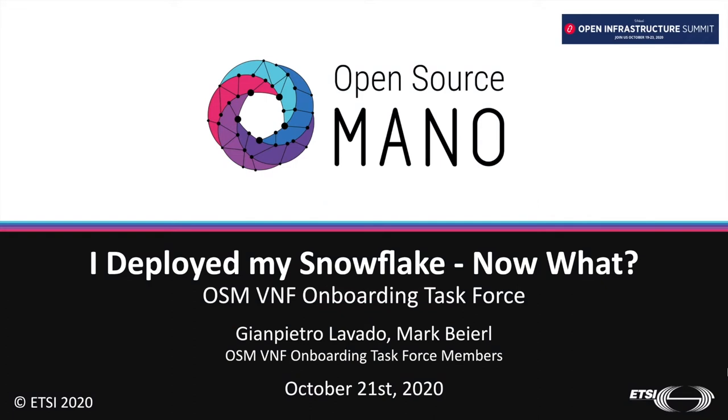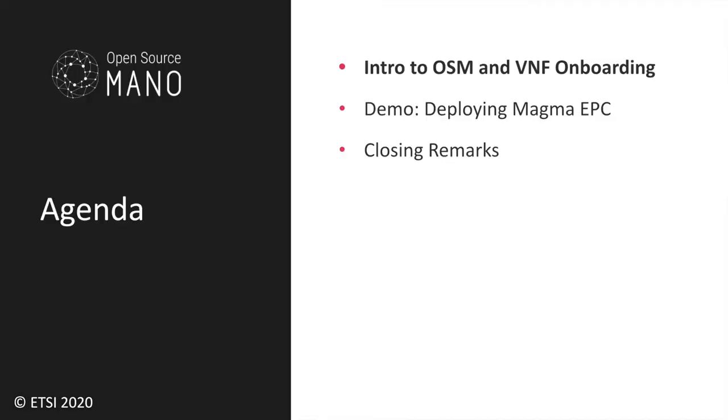Welcome to this talk about VNF onboarding. Last year, the OSM VNF onboarding task force delivered a talk in Shanghai about the basics of VNF onboarding and what we do in our team. This time, we would like to get things a little bit further with deploying a production-ready network function live. So first, an introduction to OSM and the VNF onboarding task force.